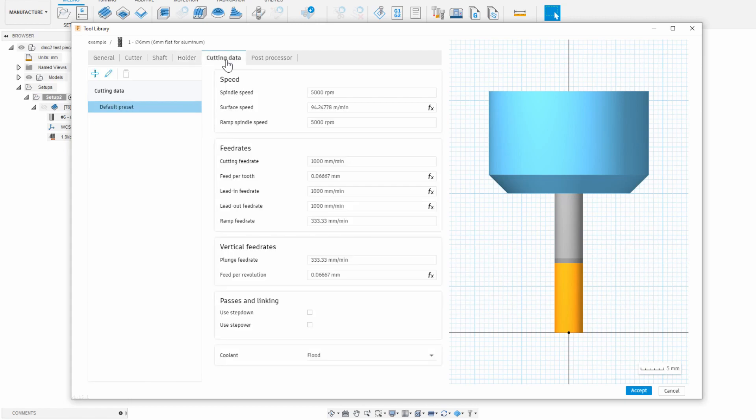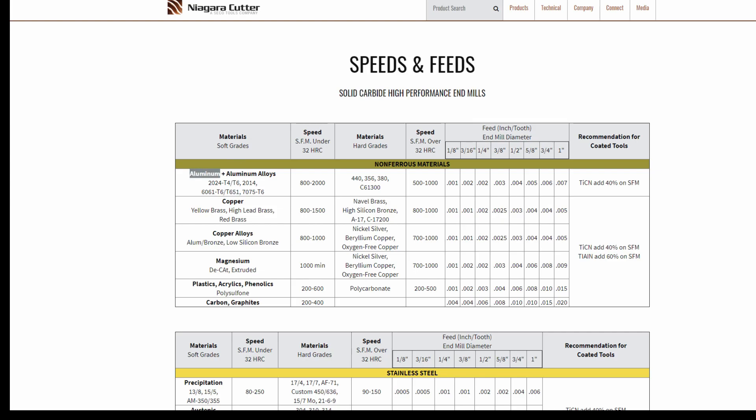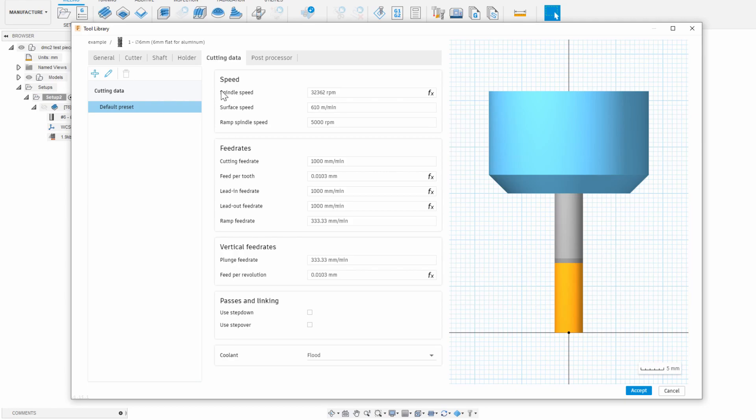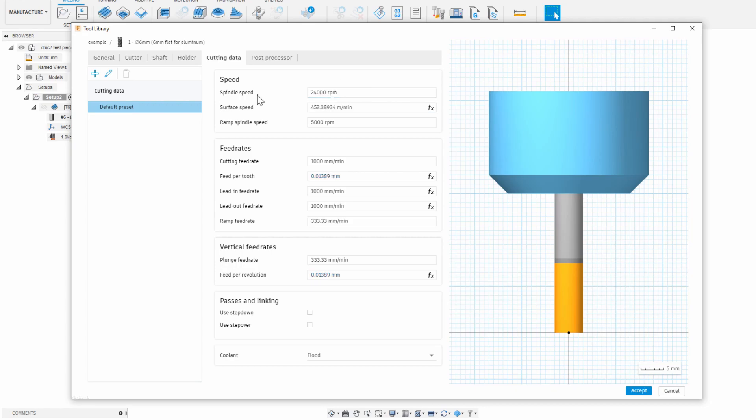Now under cutting data, this is where the magic happens. Since this is a carbide tool made for aluminum, I know right away what the recommended surface speed is from the manufacturer for carbide in aluminum. That's about 2000 surface speed per minute or 610 meters per minute. You can see when I put that number in, Fusion 360 automatically calculates the required spindle speed because it knows the tool diameter.